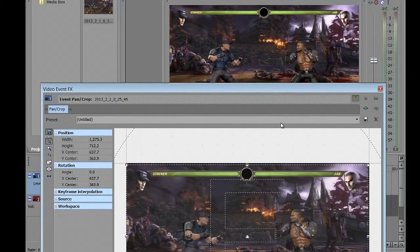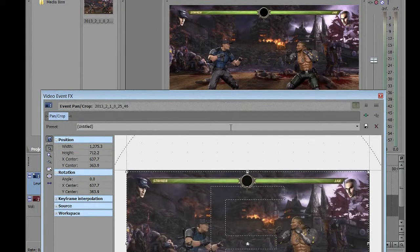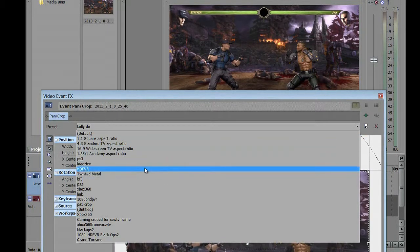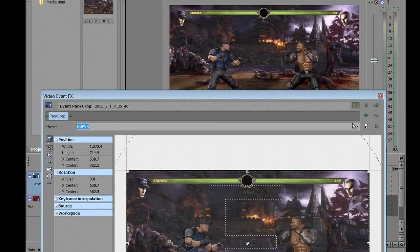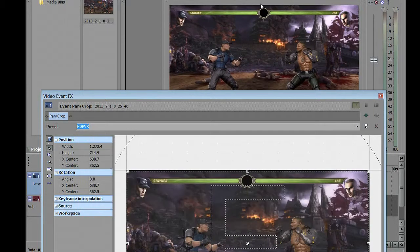Another thing you always want to get in the habit of doing is making a preset, because that cuts down time in future projects. Just come here, title it whatever you want, and hit Save. Being that I already have a preset saved, I go to my preset and it snaps right into place. Default looked like that — with my preset, bam. That's cutting down time, and that's what we always want.